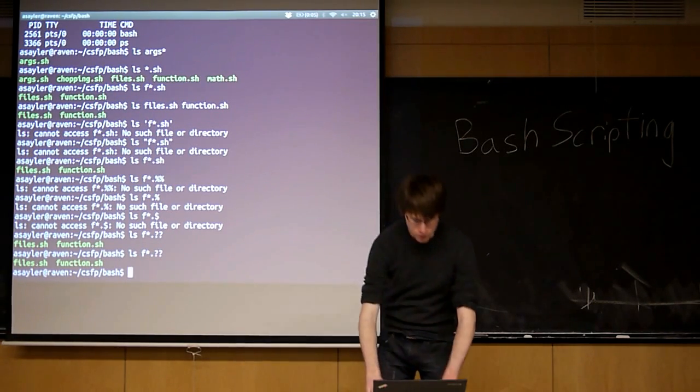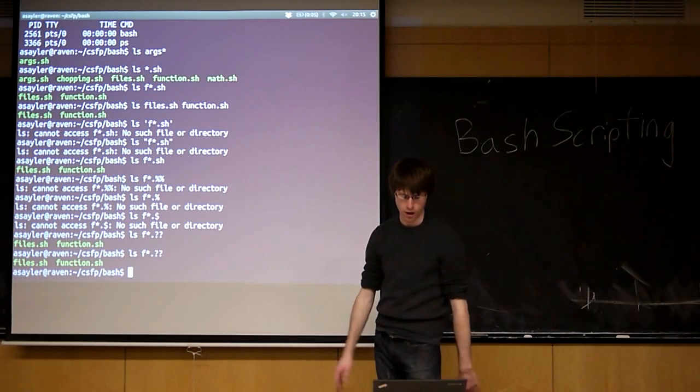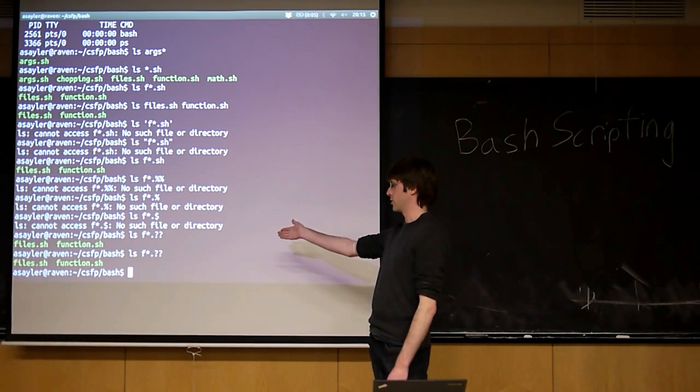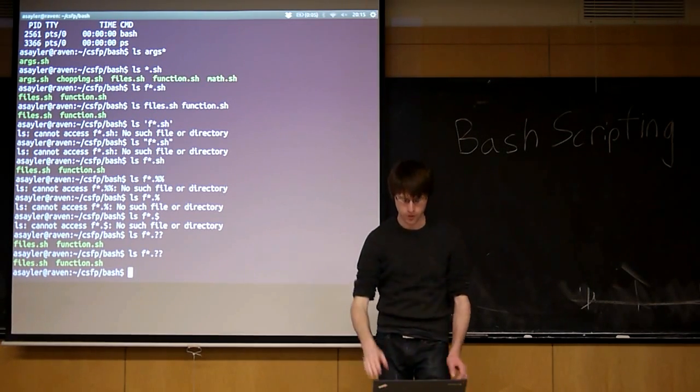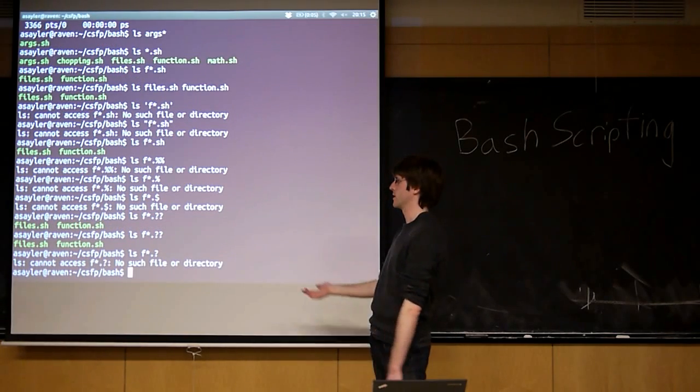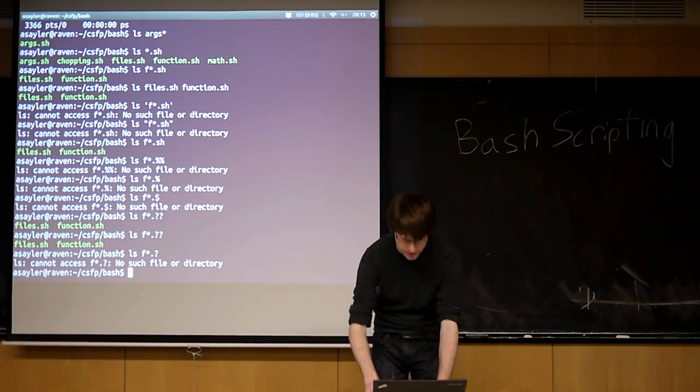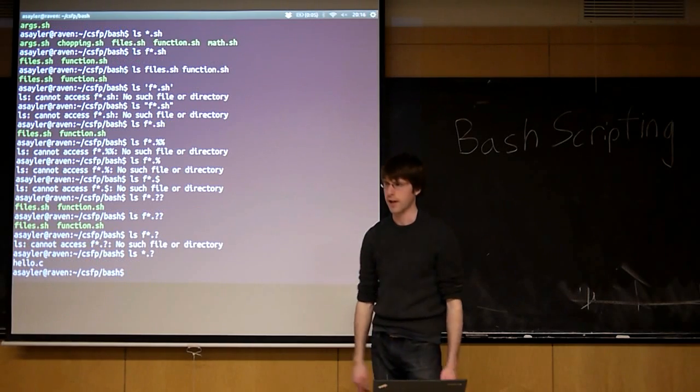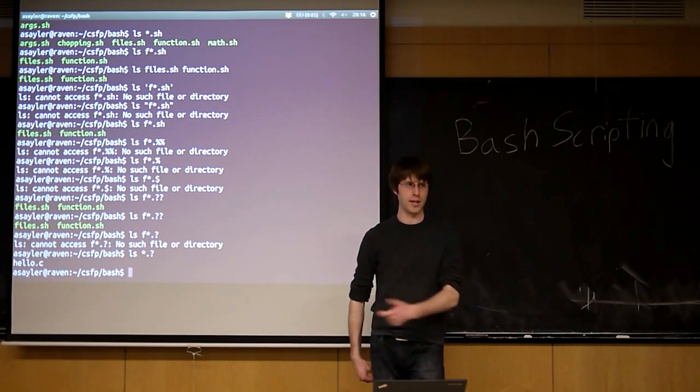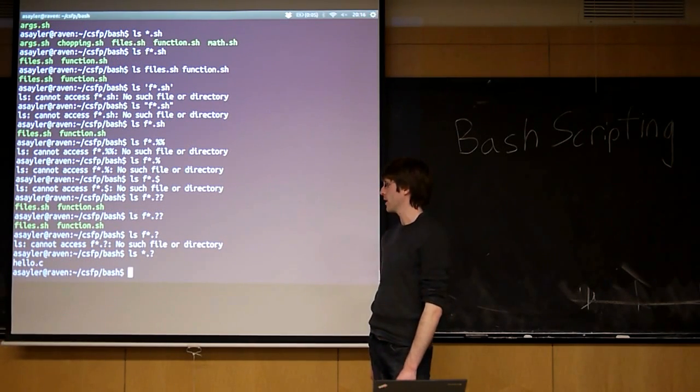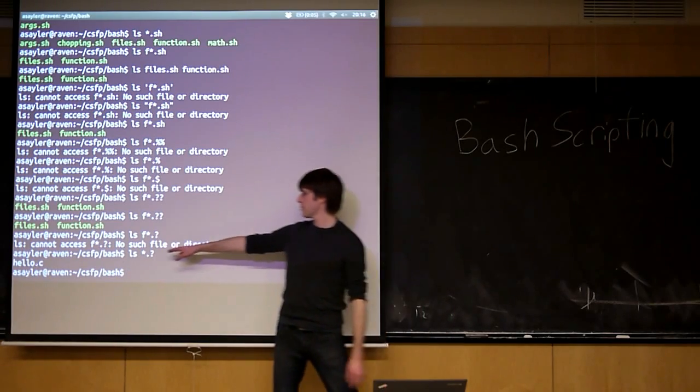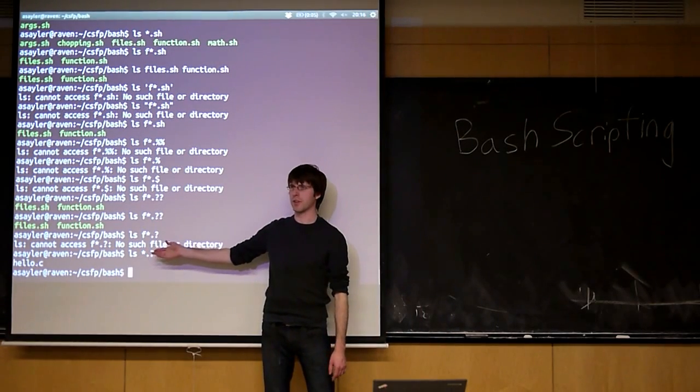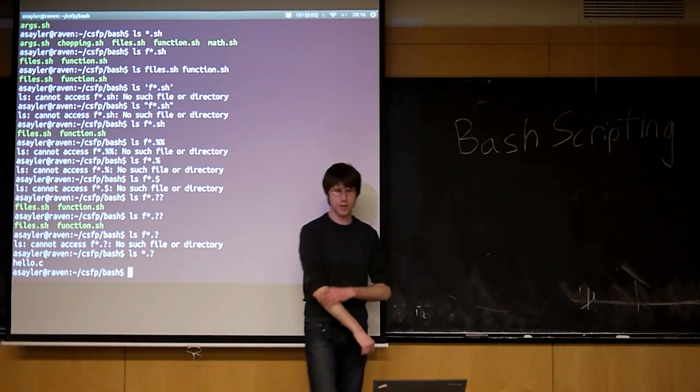The two most common ones you'll end up using are the asterisk and the question marks. The question marks if you need to match a single character. So if I did this, I wouldn't get any matches, right? Because I don't have anything to start with an F and then in a single dot. If I do this, I should get... I have one program that ends in a dot, one letter. It's my dot C program, right? But these aren't something LS is dealing with. These are something that Bash itself is dealing with.